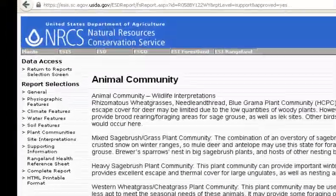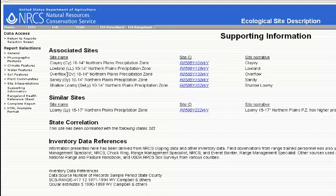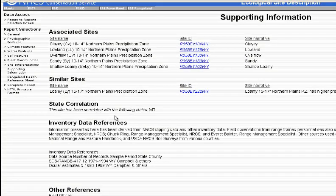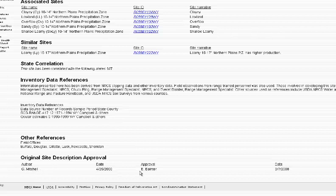The next section is Supporting Information. This gives us the associated sites in proximity to this ecological site — including clay sites, lowland sites, overflow sites, sandy sites, and shallow loamy sites. It also gives similar sites, such as a loamy site in the 15 to 17 inch precipitation range, compared to the 10 to 14 inch range of the current site. It discusses other states that have used this ESD, provides an inventory of data references, and gives other references.